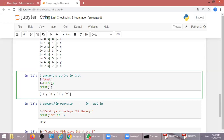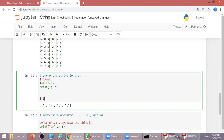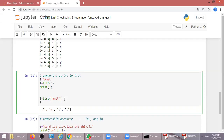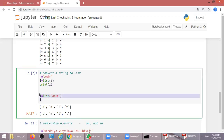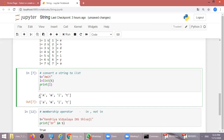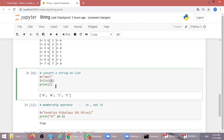We can also convert a string into a list. Using the list() function on a string will convert the whole value into a list, and we can print it. Suppose we have the string 'amit' and we want to convert it into a list — we use list('amit'). This converts each character into a list element. To convert into a list we simply pass the string into the list function.